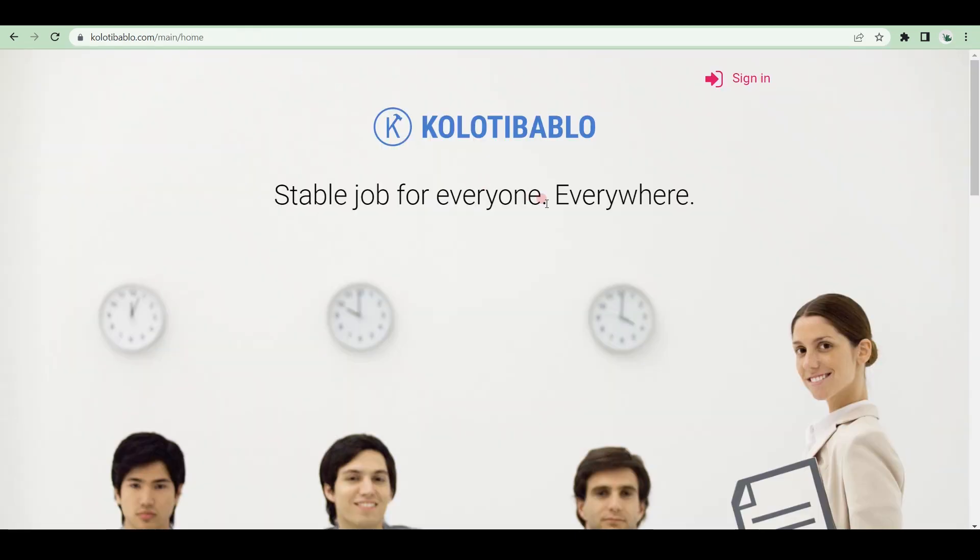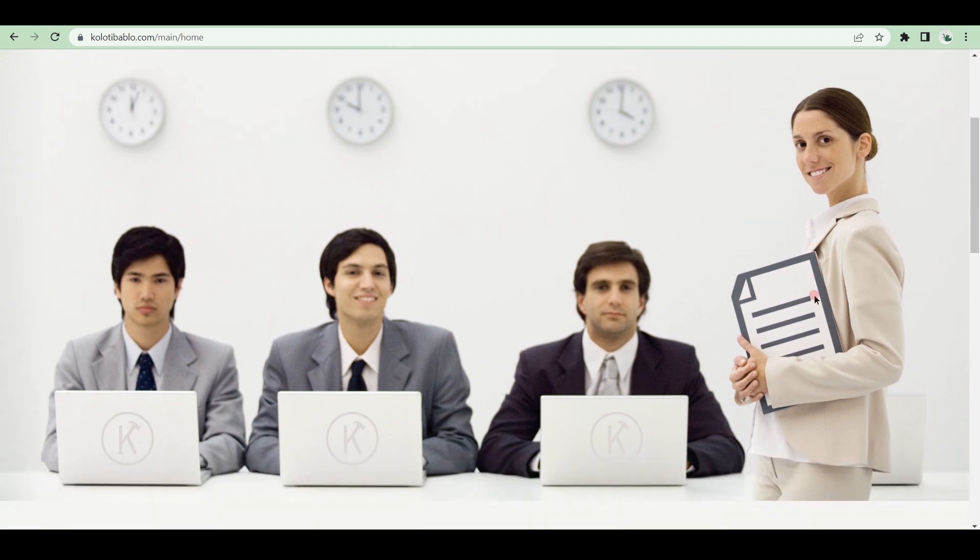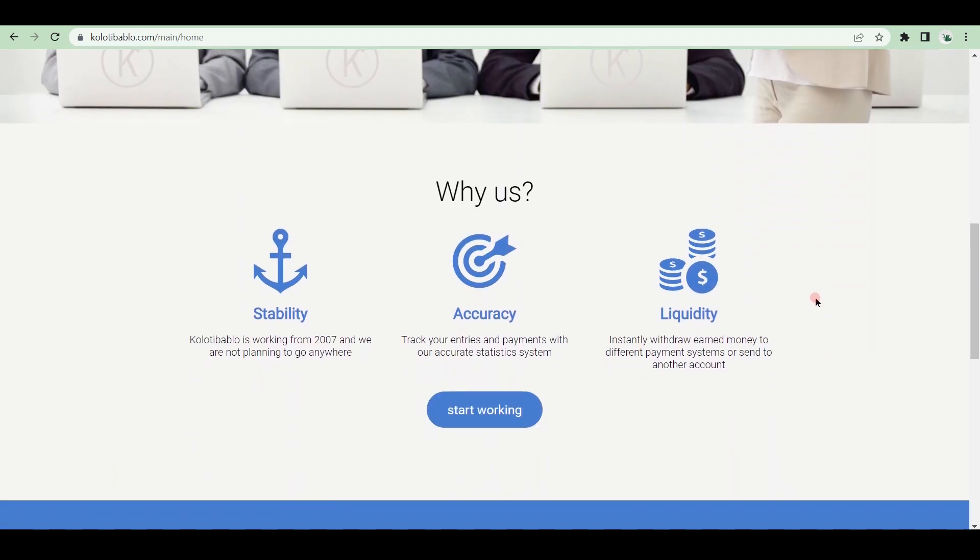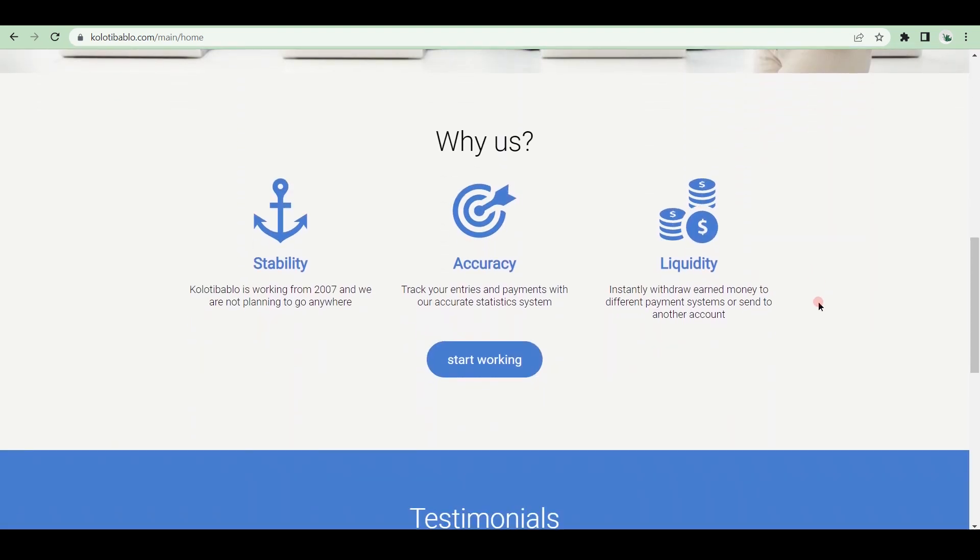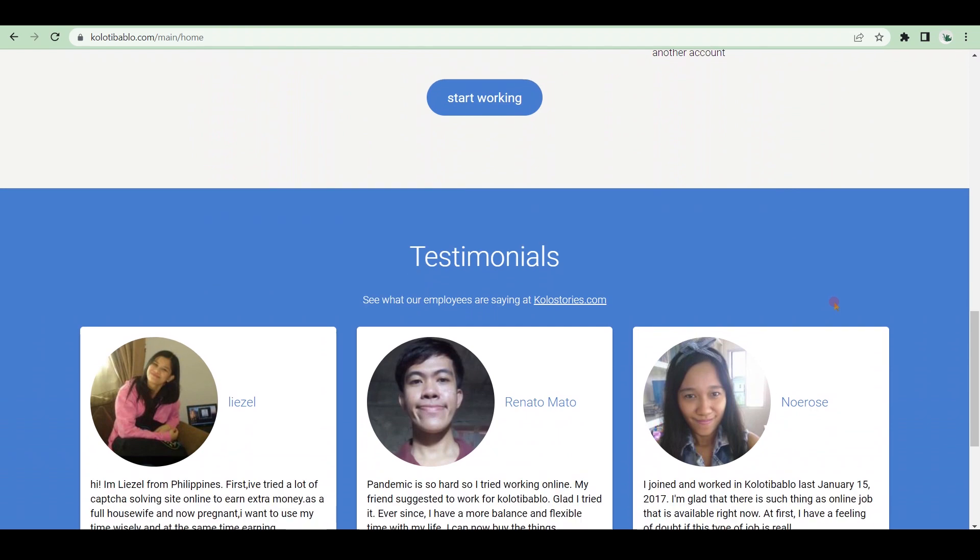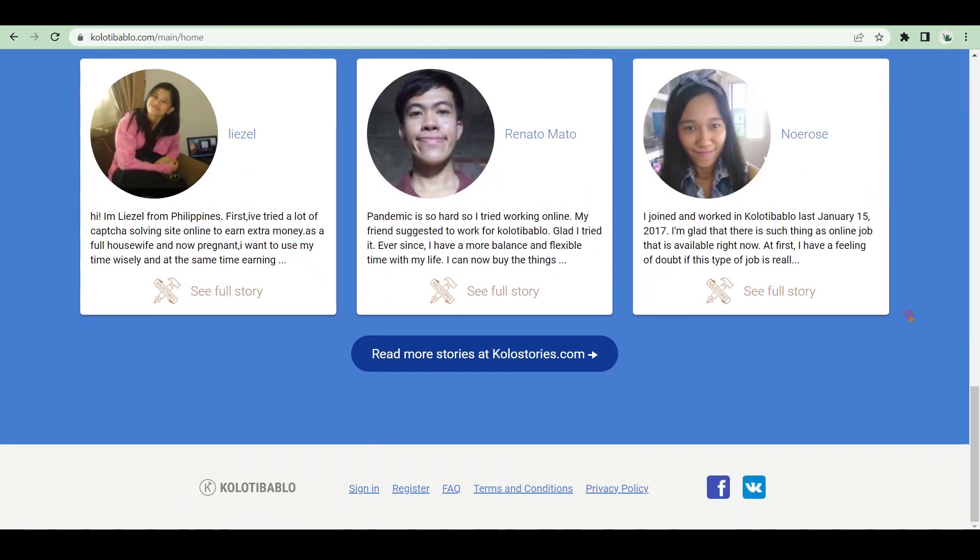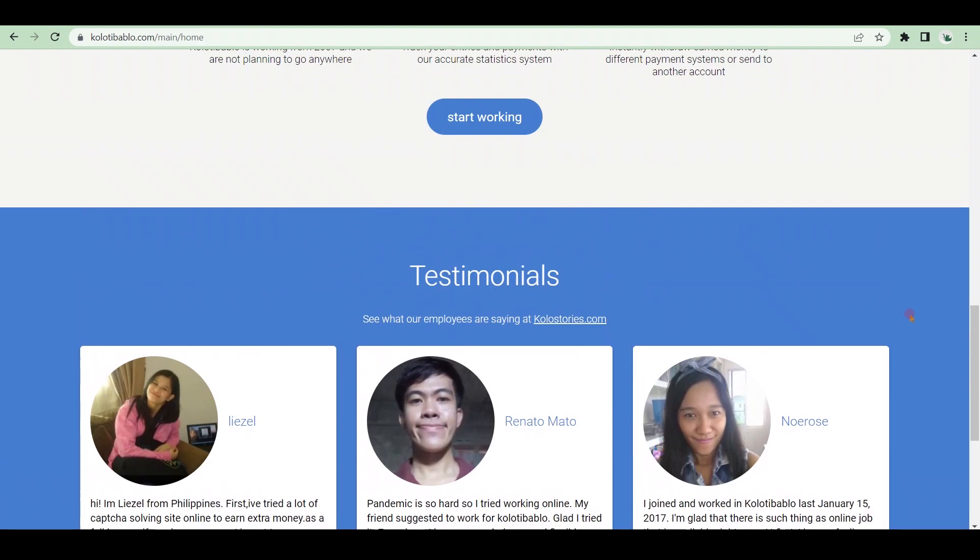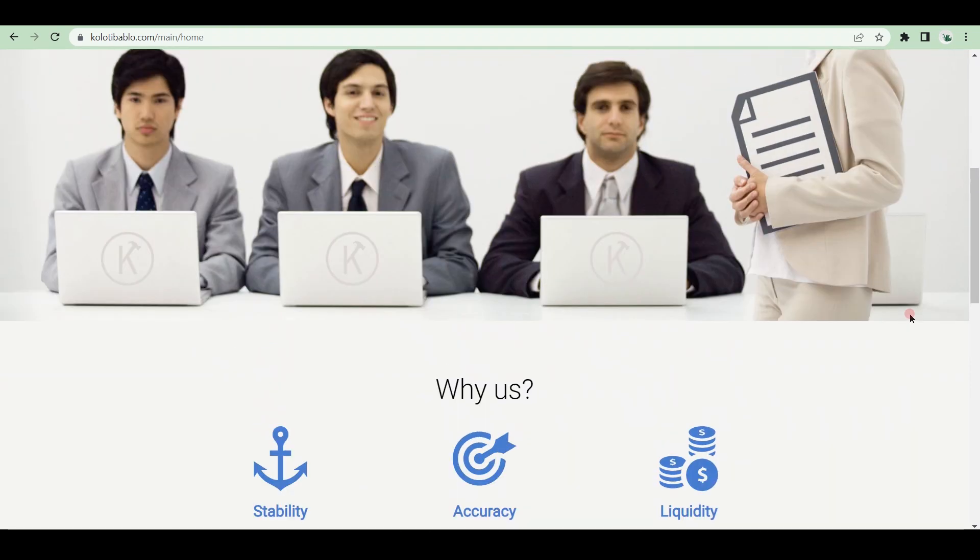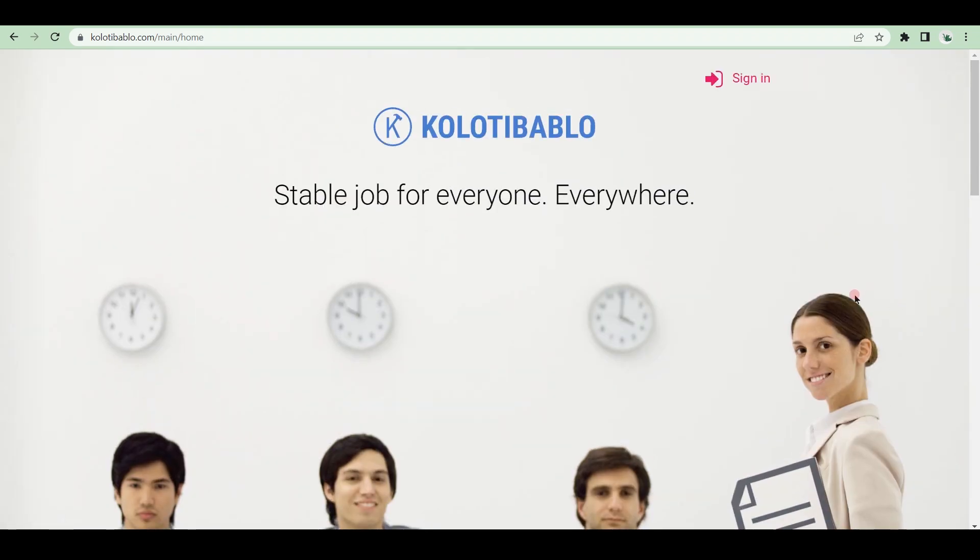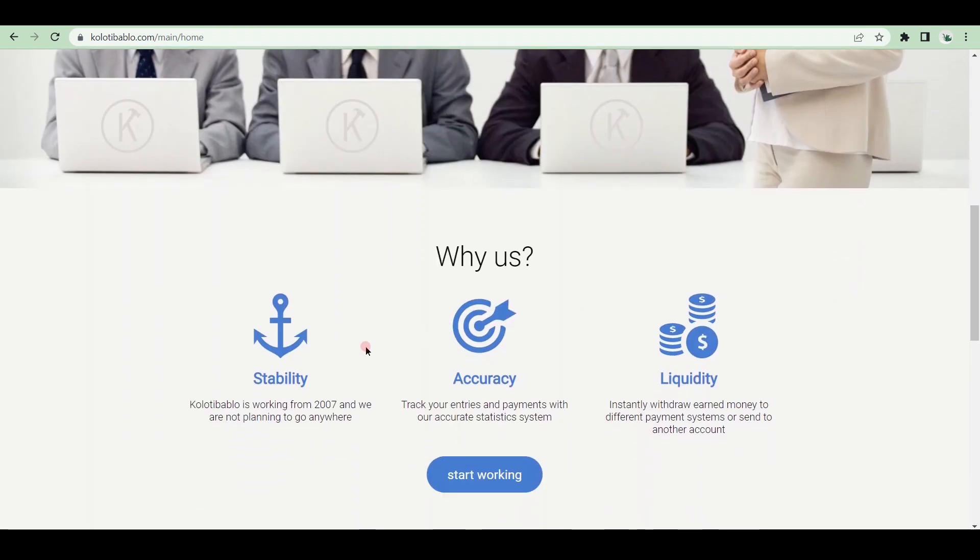Kolotibablo is a top provider of CAPTCHA jobs. Priority tasks are assigned to you, and you will receive $0.50 to $1 for every 1,000 CAPTCHA images entered. You can easily earn $200 to $300 per month by being efficient. They have very strict working policies. As a result, you must be productive at work. Payments will be made to you via PAYZA or WebMoney.